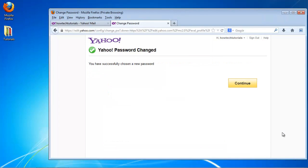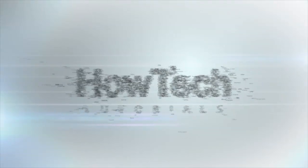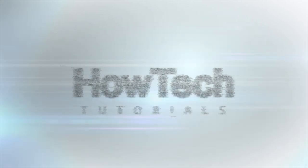You have successfully changed your Yahoo Mail account. This was a HowTech.TV tutorial. Leave your comment below or contact us by email. Subscribe for more videos. Thank you.